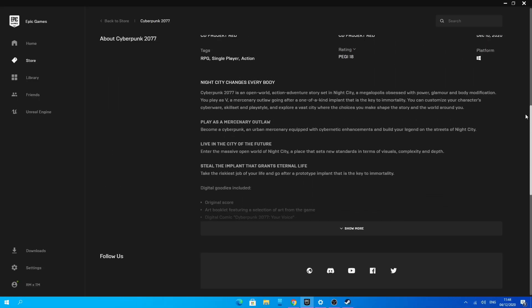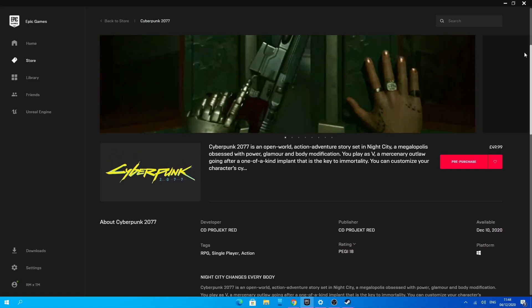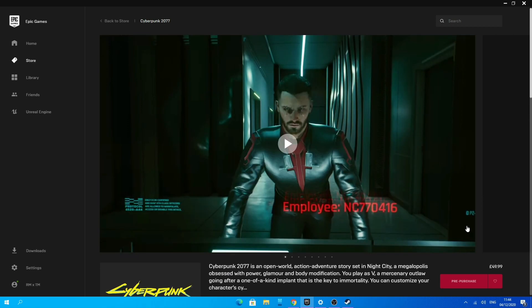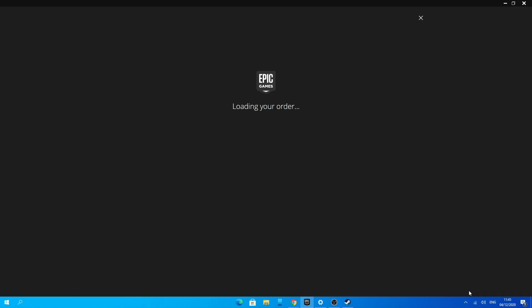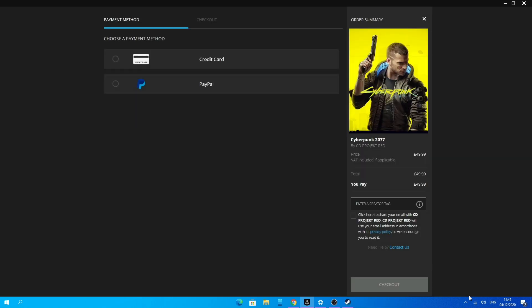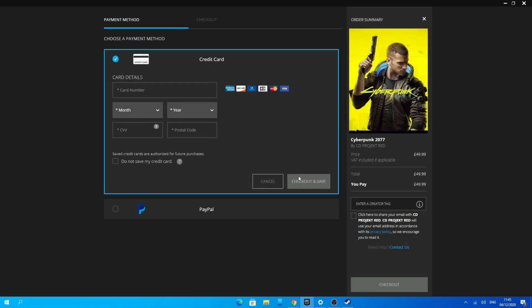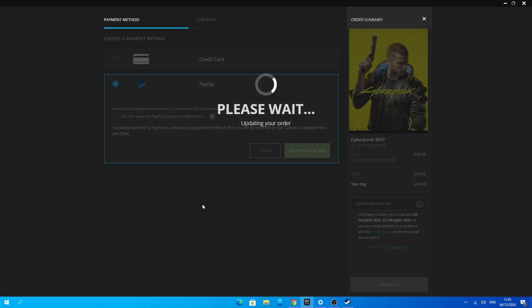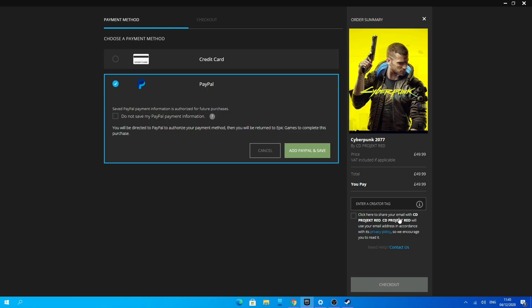Once you're happy with all the information, scroll back up and click Purchase. It should say purchase — note I'm recording this before the game actually comes out. Let Epic Games load the order, then select your payment method and go ahead and make your purchase.